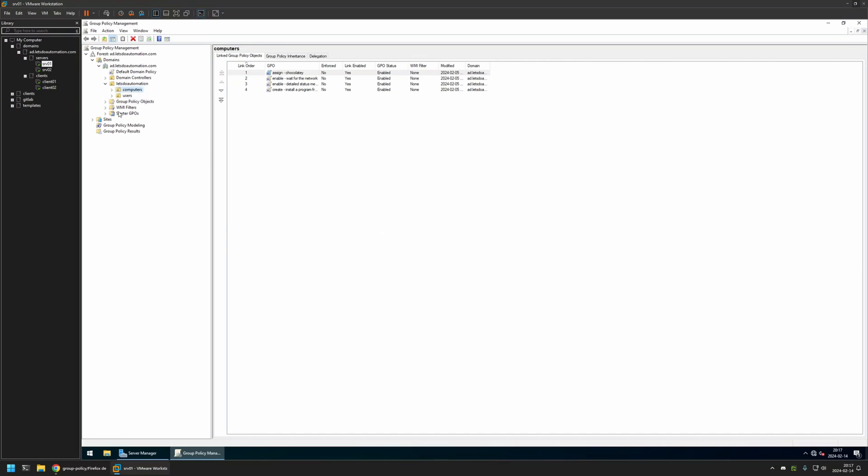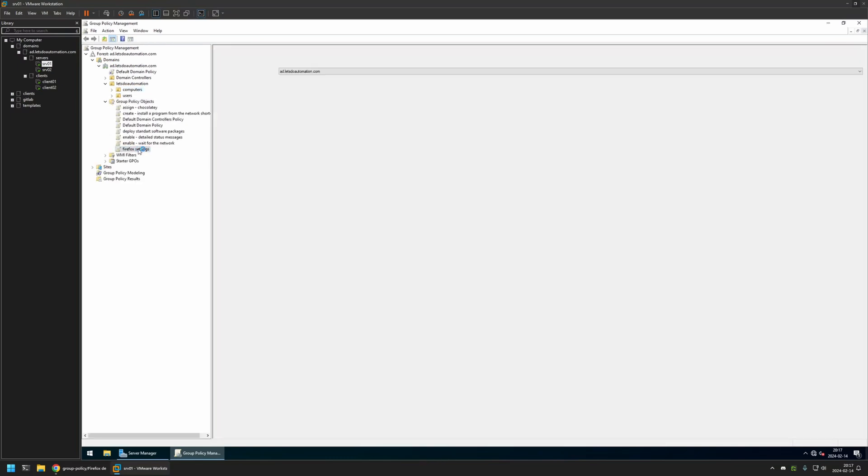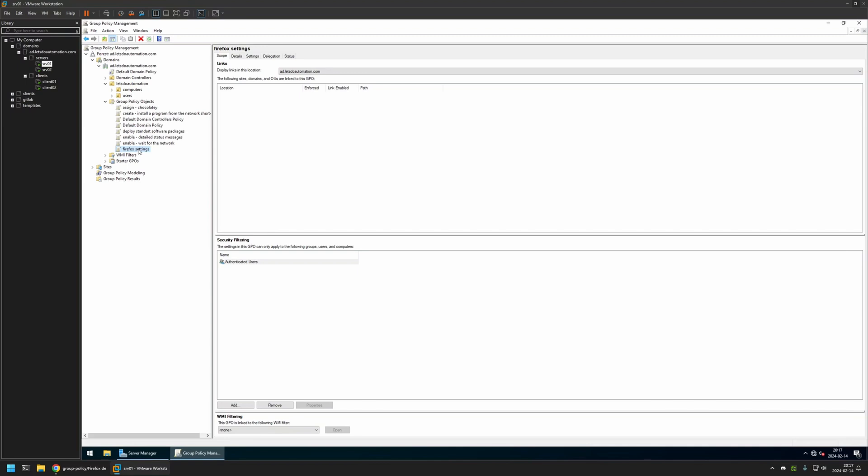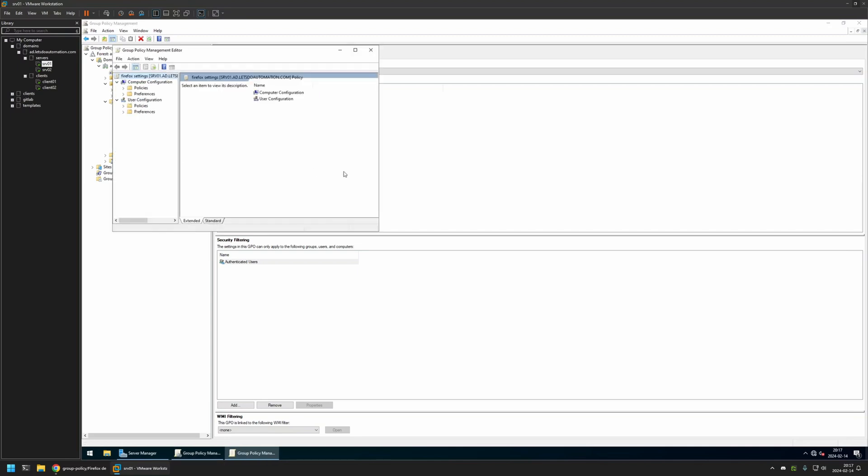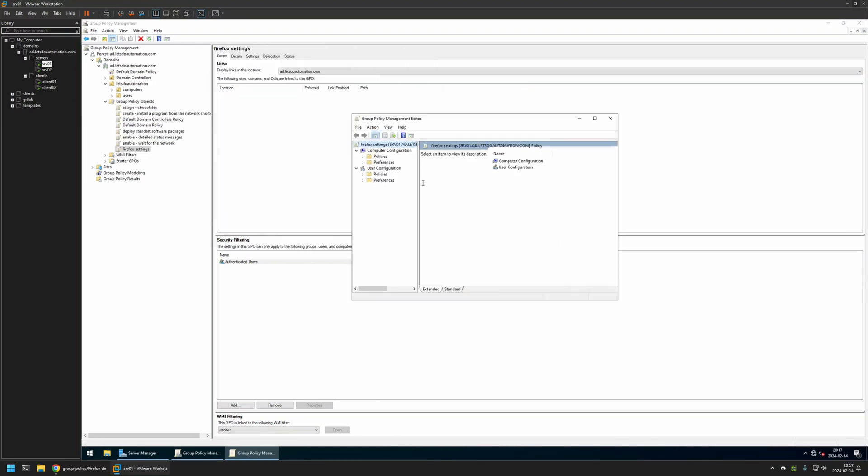I will expand Group Policy Objects, select the policy that I created, right-click on it, and select Edit. I will be creating this policy for my computer, so I'll go to Computer Configuration.